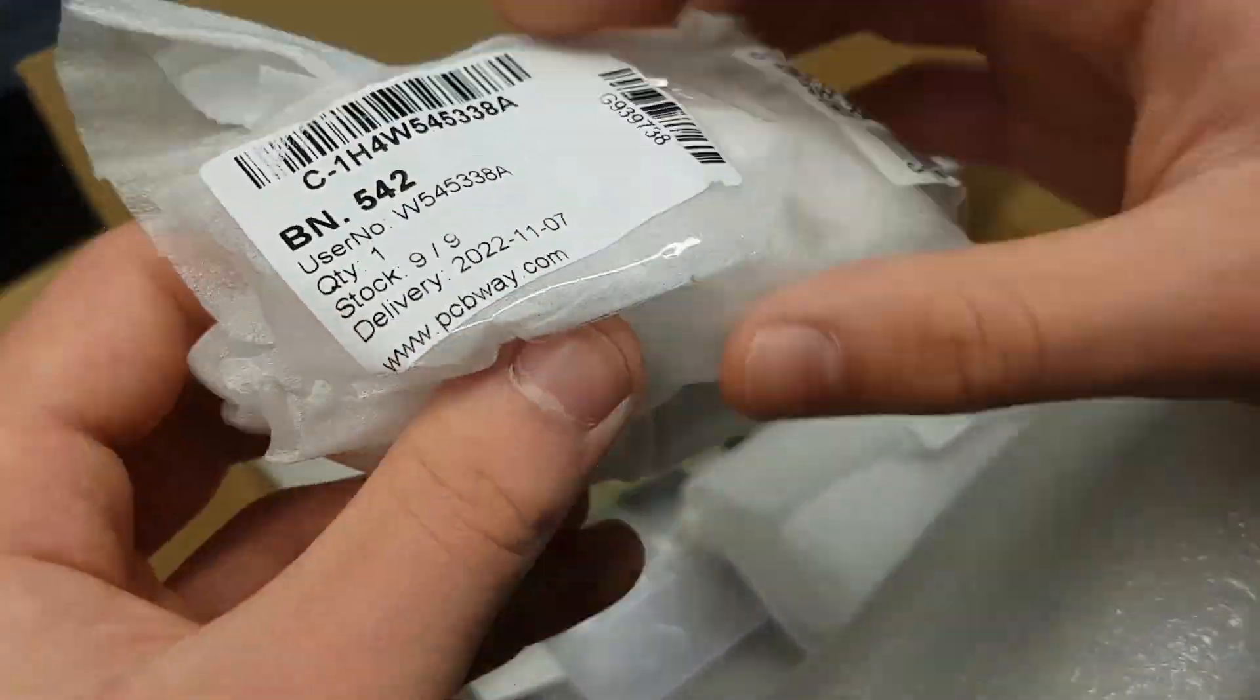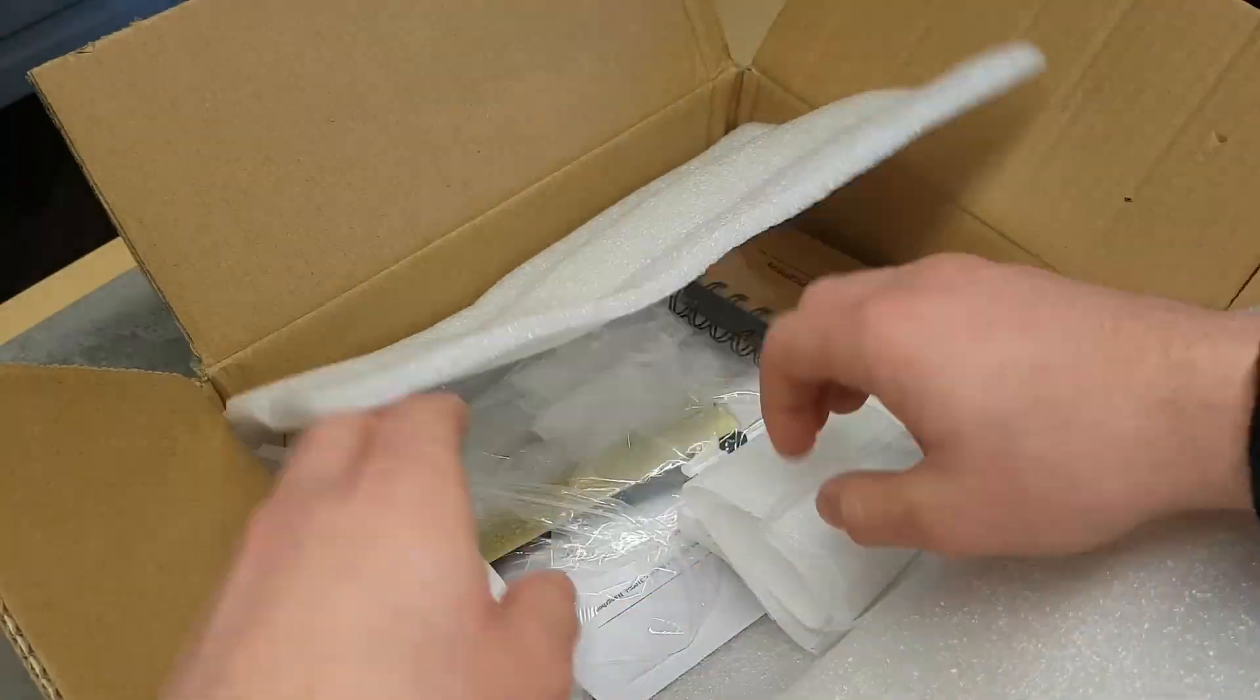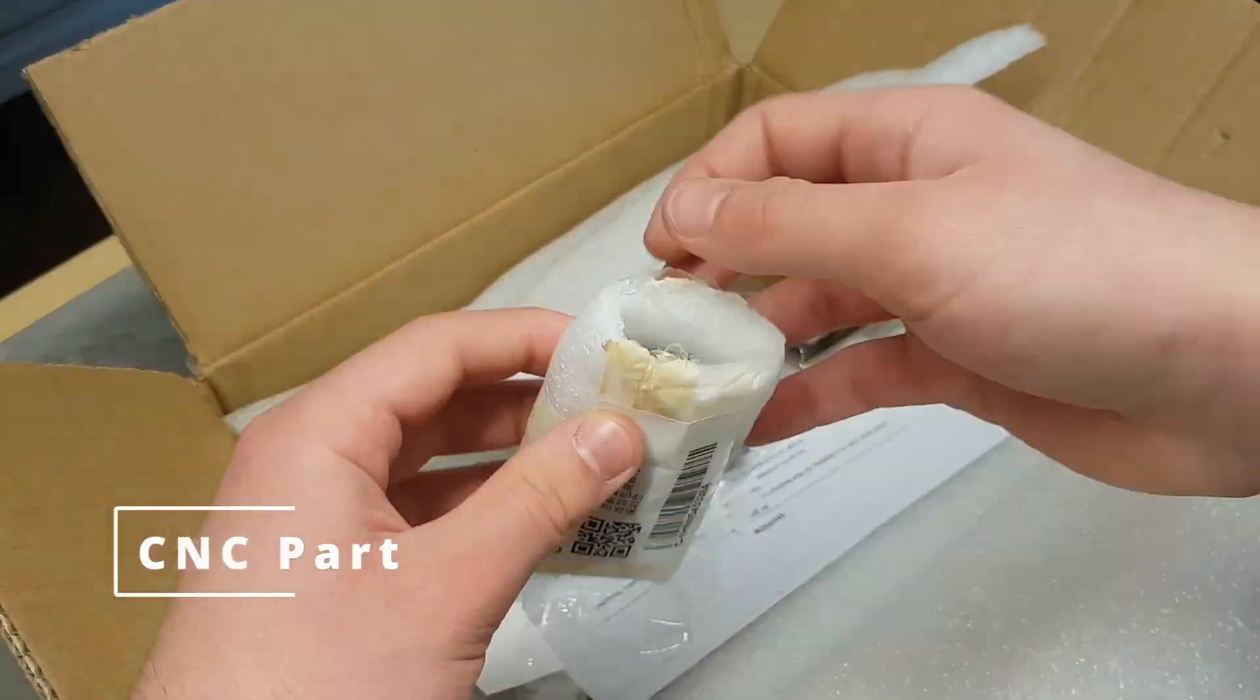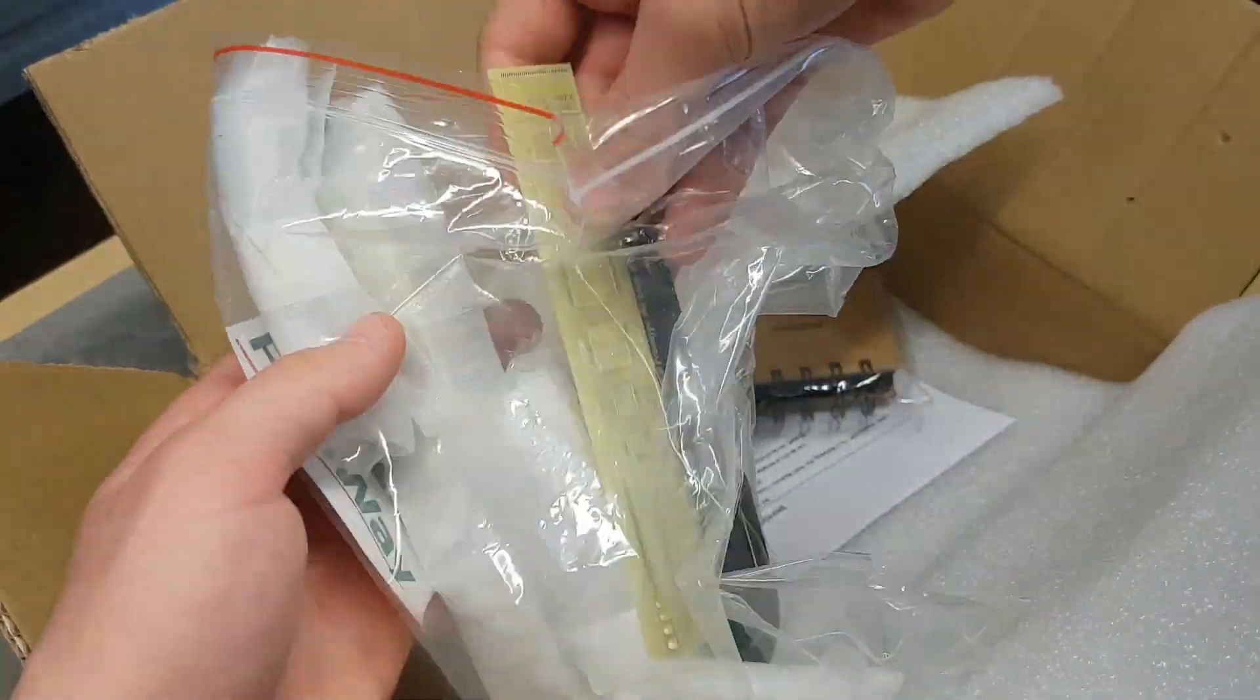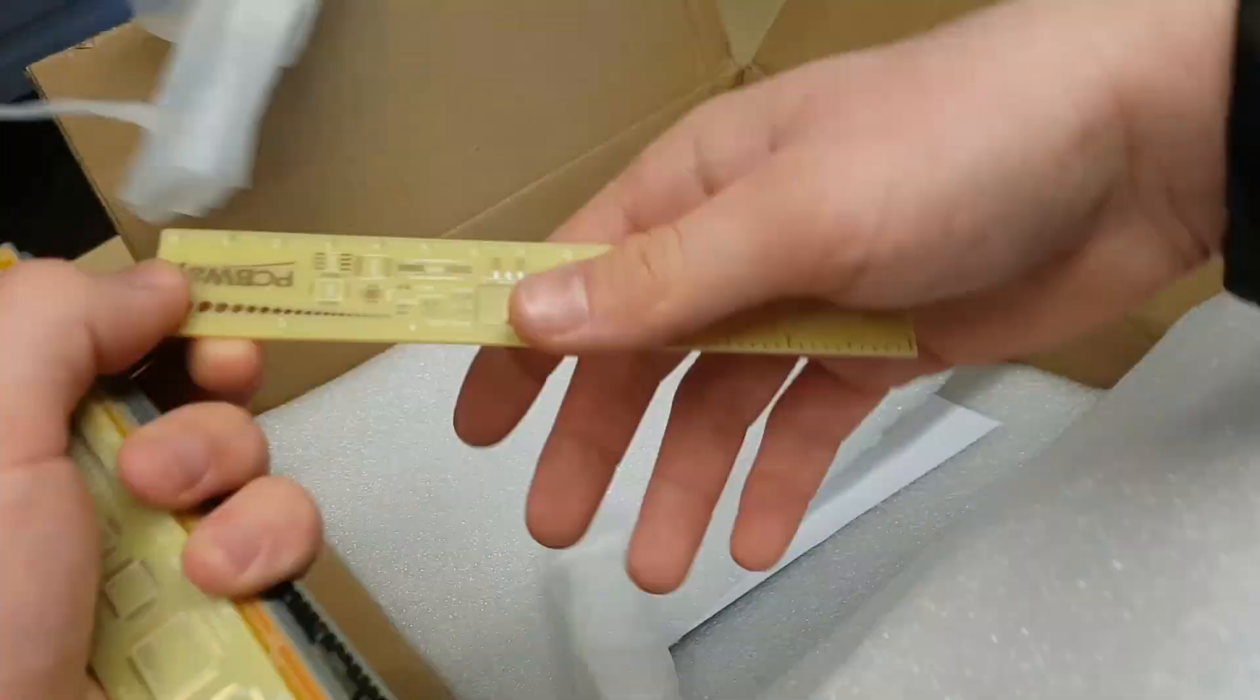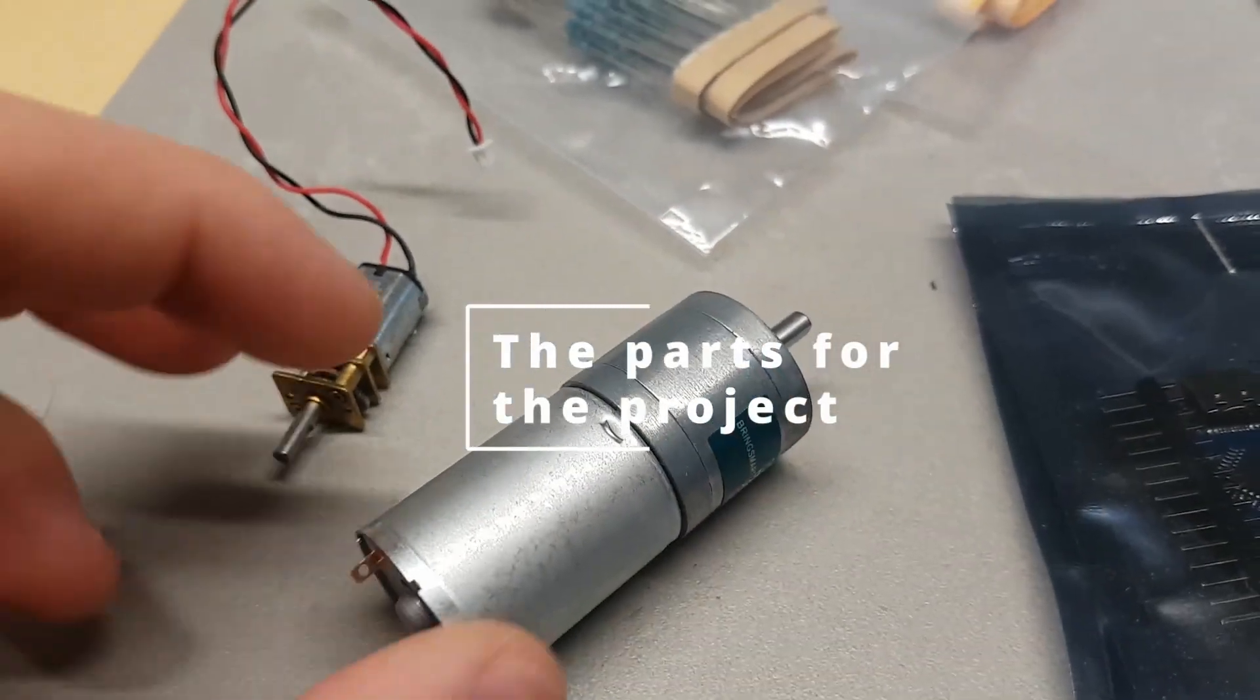Thanks to PCBWay for making this project possible by sending the parts needed to make the project work. These are the nylon gears printed with SLS technology, and these gears allow everything to work. It would have been very difficult to print them on a normal FDM machine.